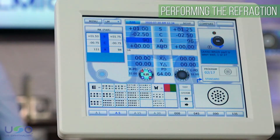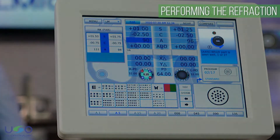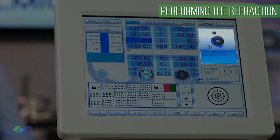For example, if the patient selects option 1, the guide window will suggest rotating the knob counterclockwise, and if they select option 2, it will suggest a clockwise rotation instead.